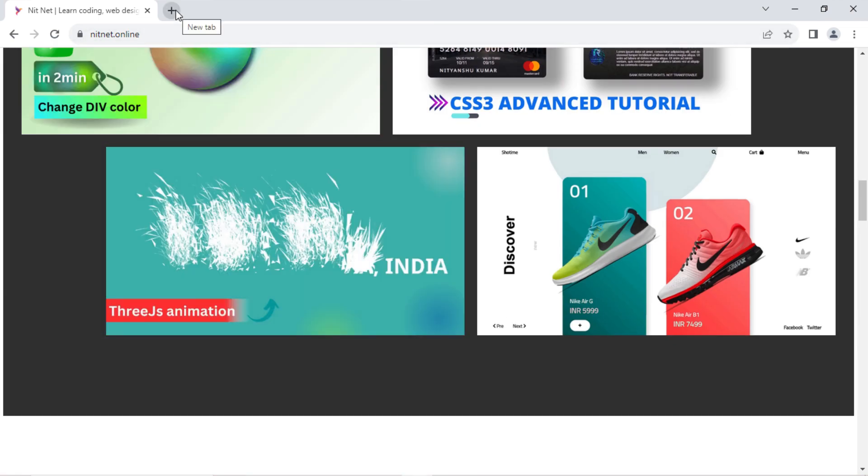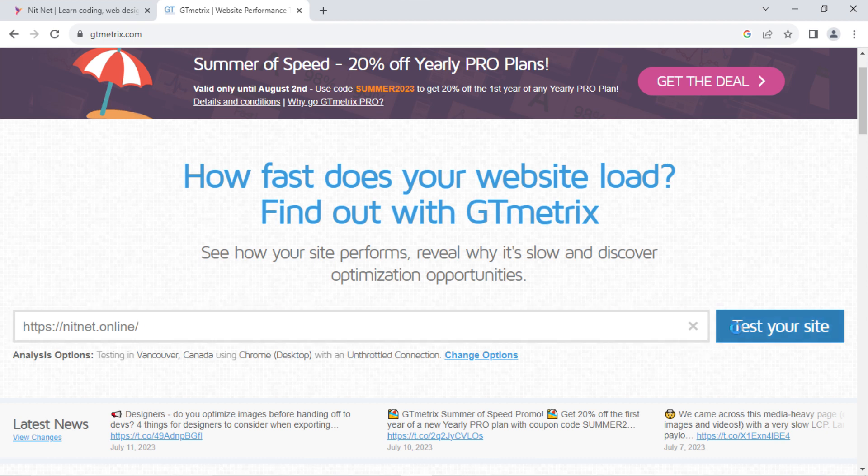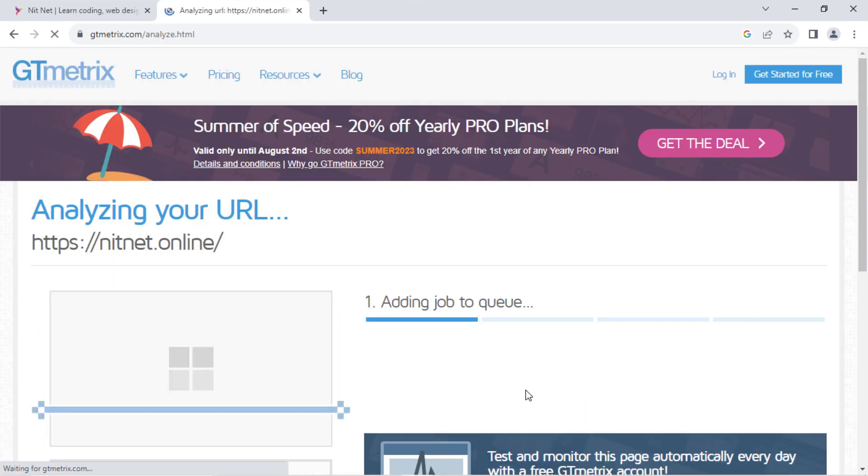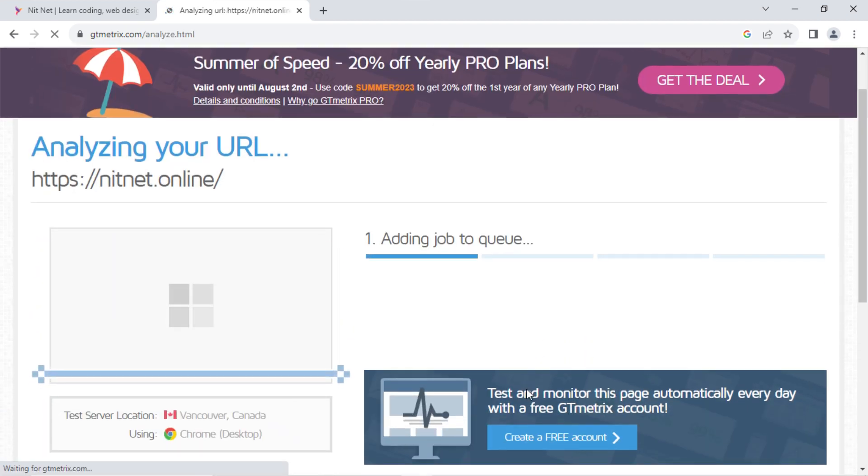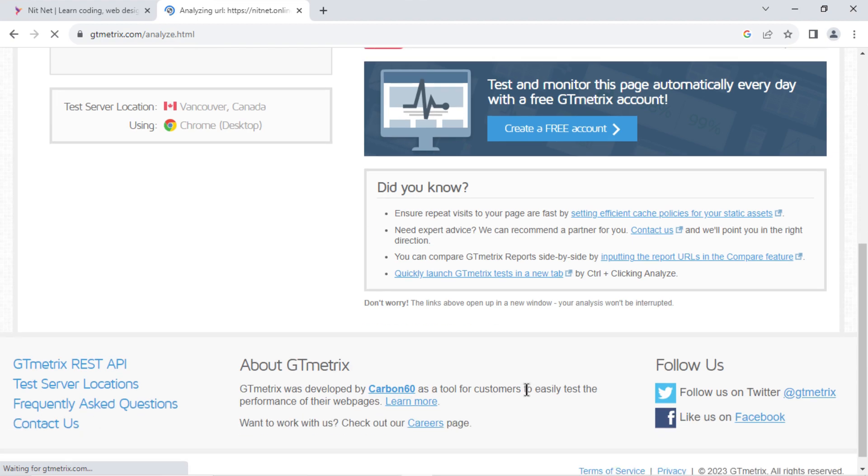which is working fine. I don't know what uptime is claimed by the company, but one thing I want to say, whenever I have accessed my website, I found it live and working.